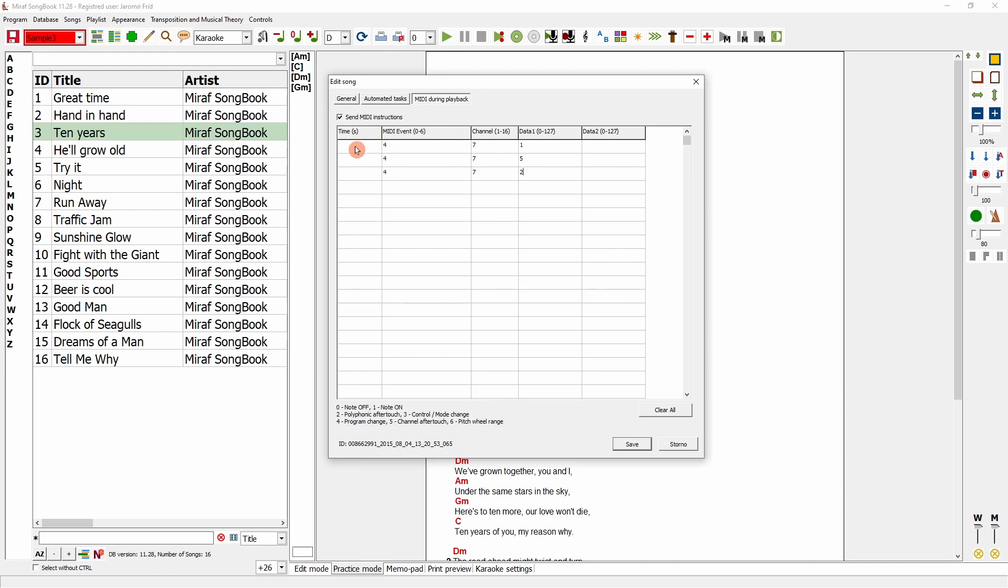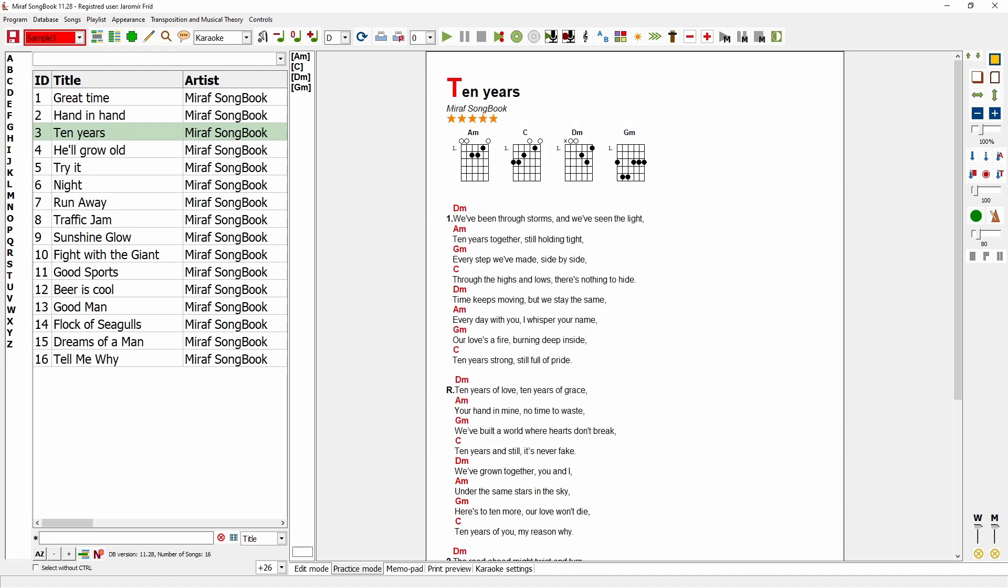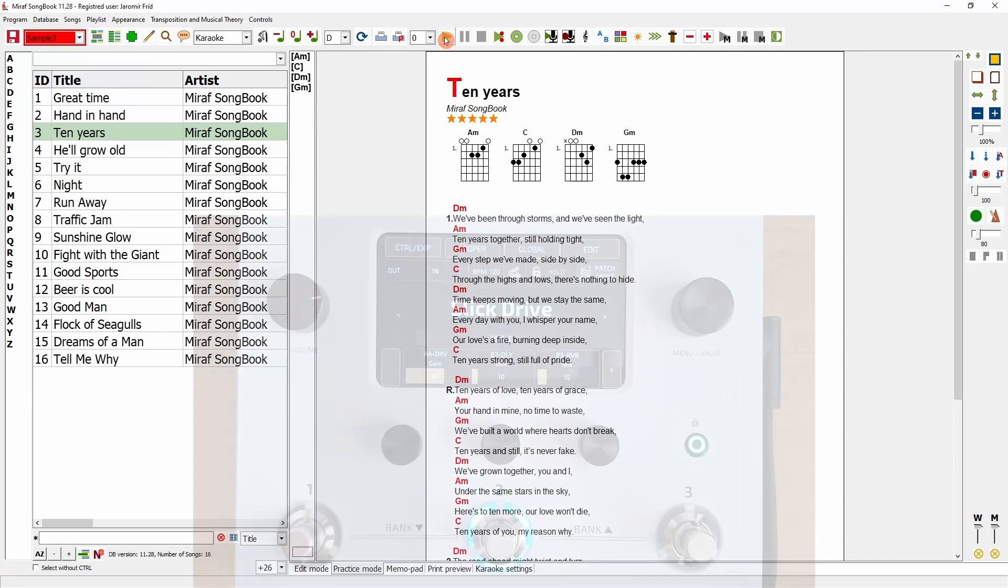Now, it's crucial to set the timing. I will set it to switch to effect 1 in the first 10 seconds, effect 5 at 15 seconds, and effect 2 at 20 seconds. After saving, I will start the playback, and at exactly 5, 10, and 20 seconds, my multi-effect unit will switch accordingly. Let's try it.